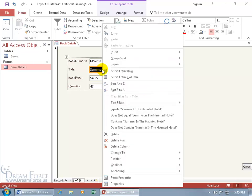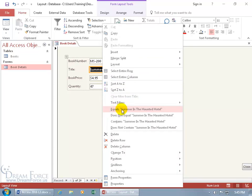Do I get any filter here? Well we do, equals summer in haunted hotel, or does not equal that, or contains it or doesn't contain it.